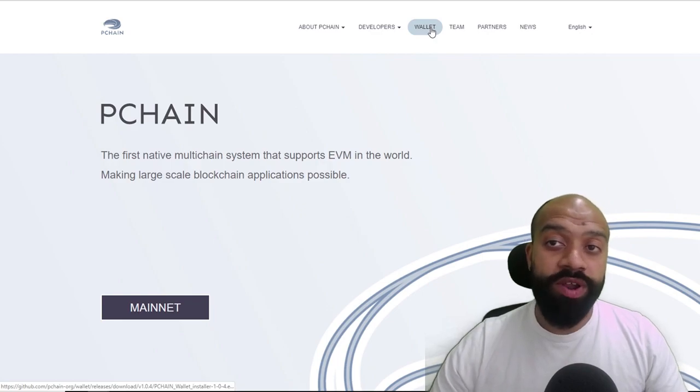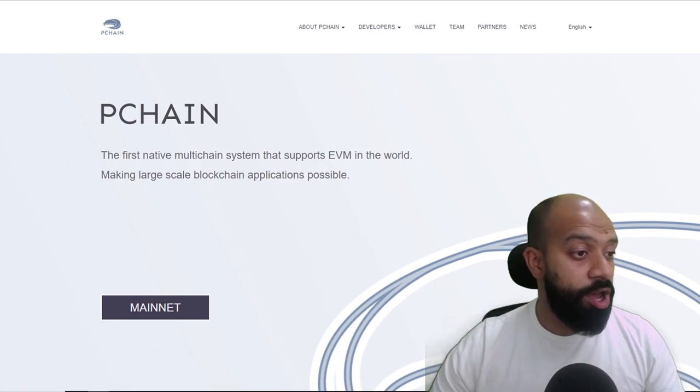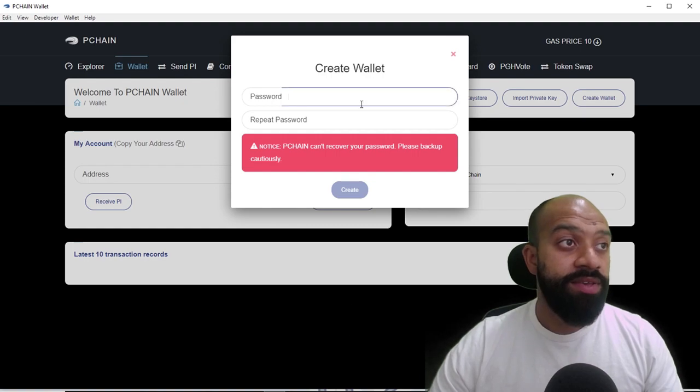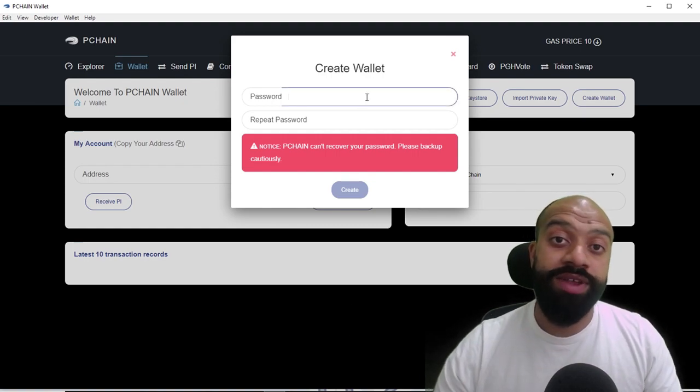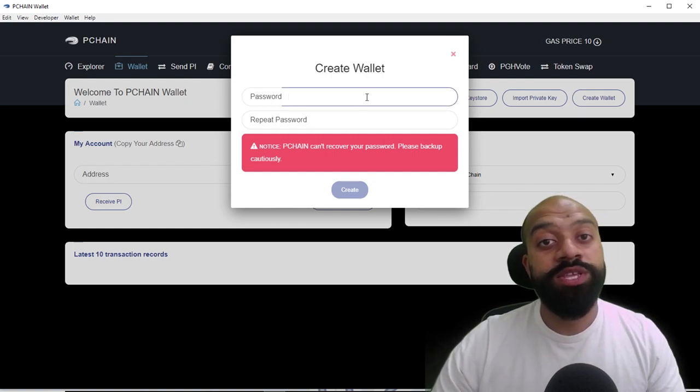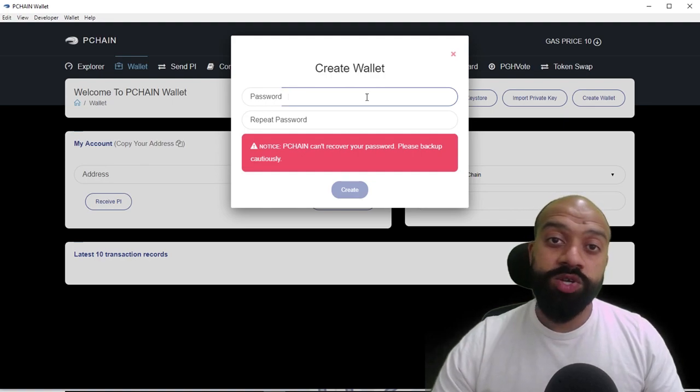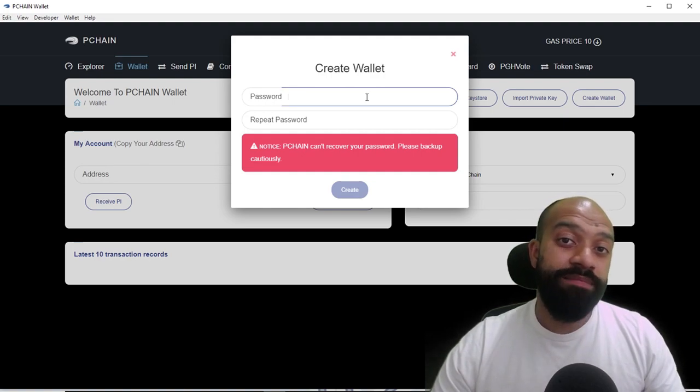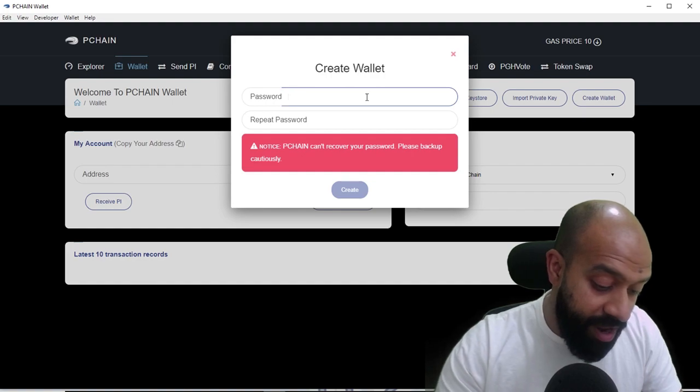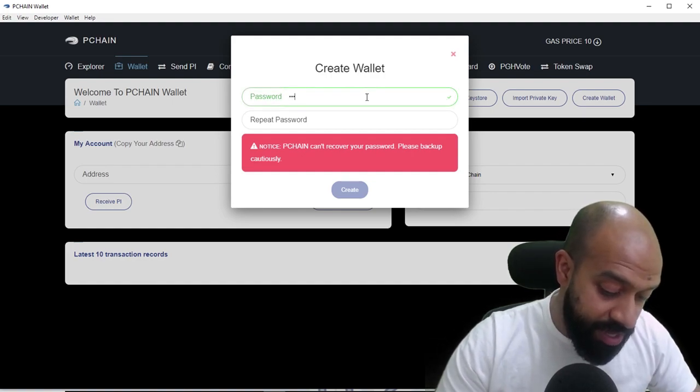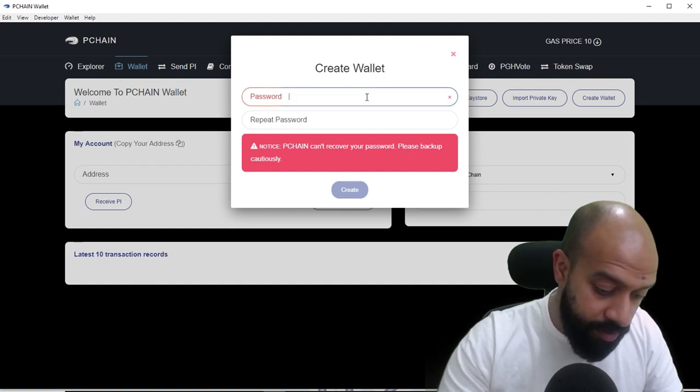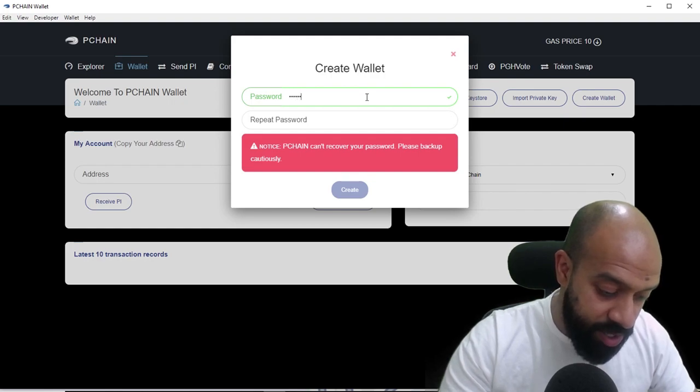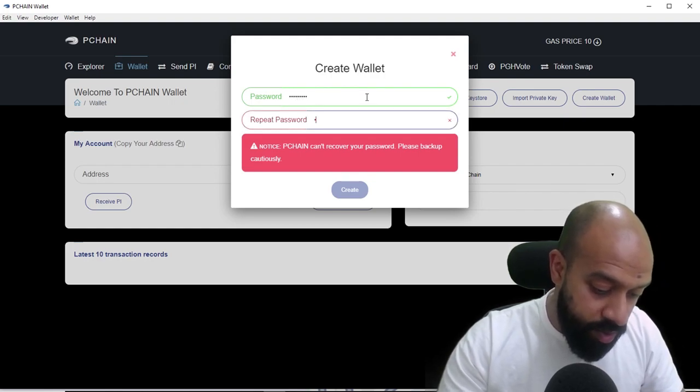Now let's jump straight in. If we go to P Chain website, pchain.org, you go ahead and you click on download wallet. When you download that wallet and open it up for the first time, it's going to ask you to create a wallet because you don't have a mainnet wallet. Therefore, you need to put in a password—make sure you save that password somewhere safe, preferably offline.